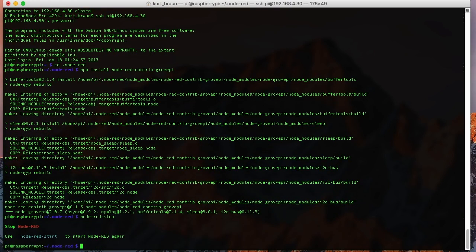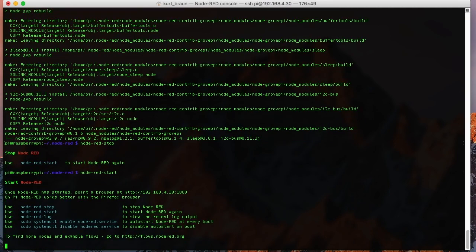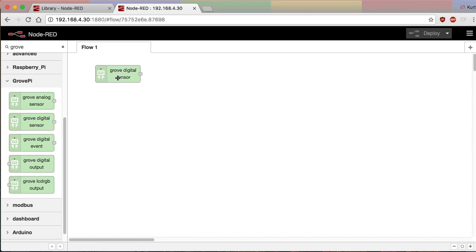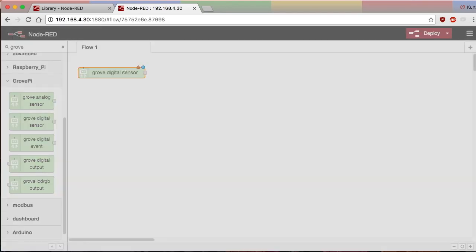So we'll just do a Node-RED start, and then we can go to our web browser and navigate to the IP address of the Raspberry Pi.